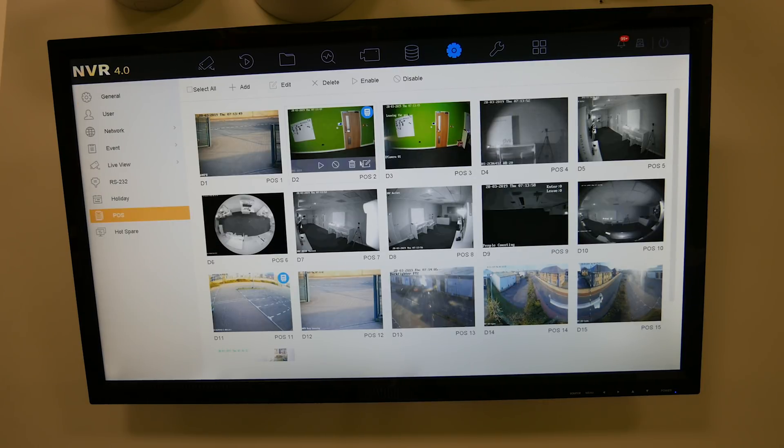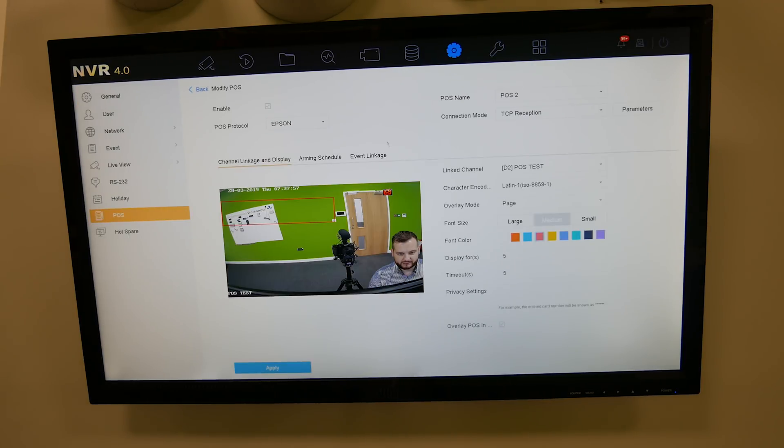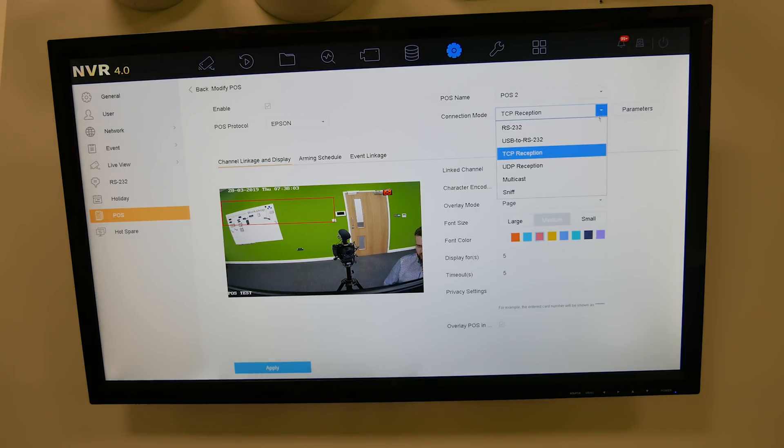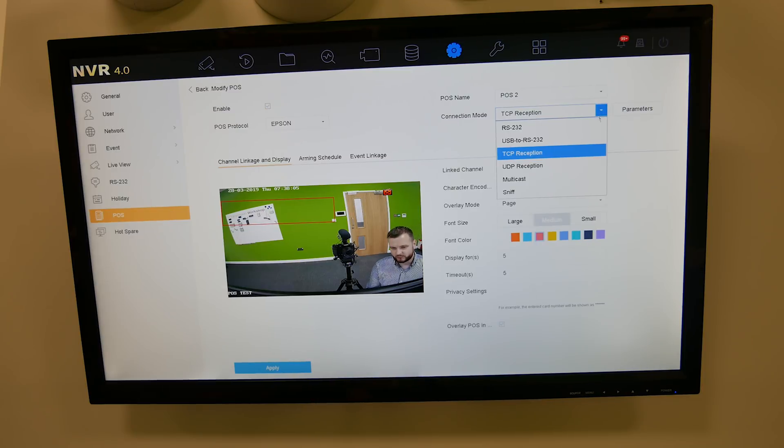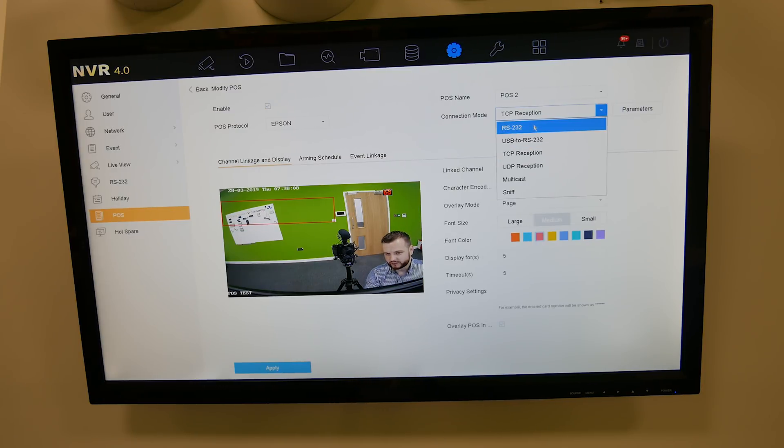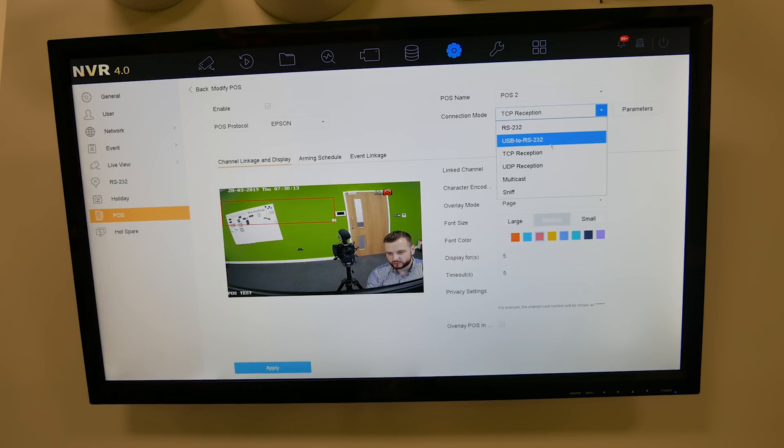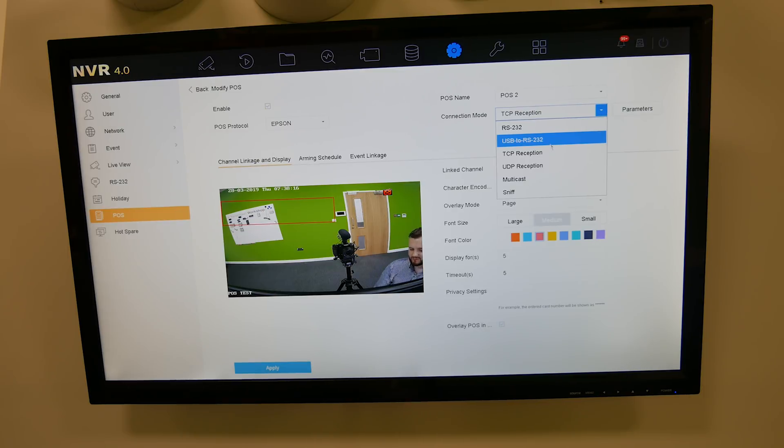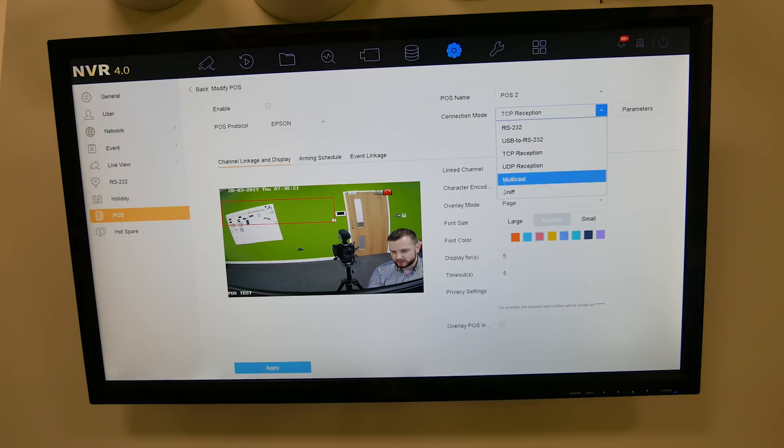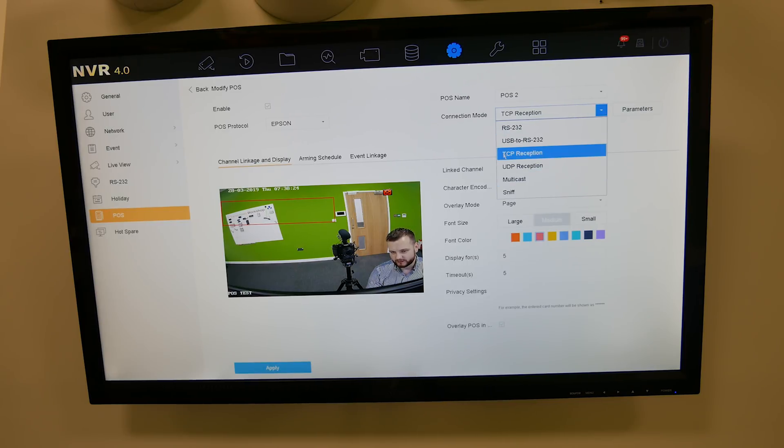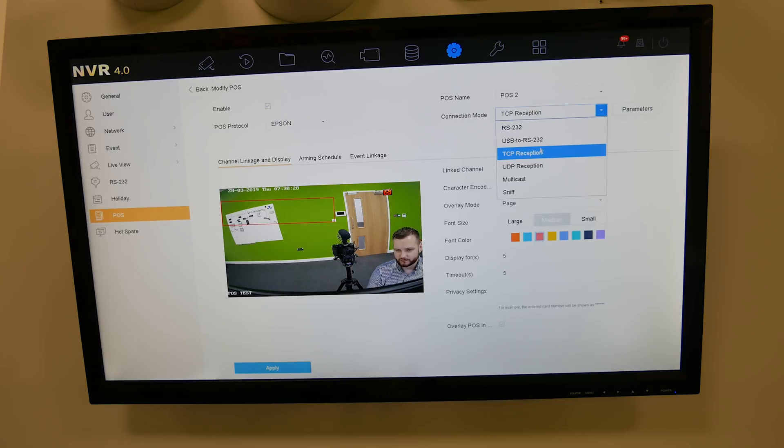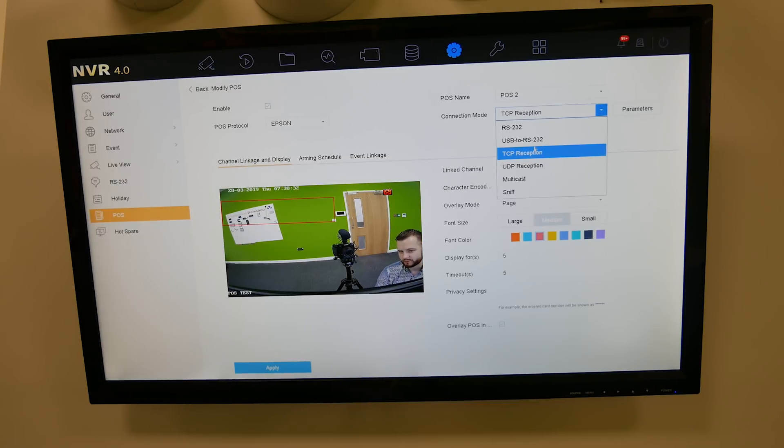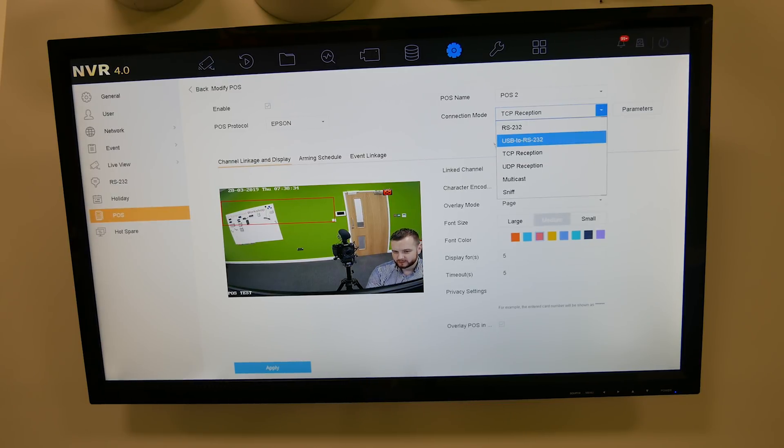You've got connection mode: TCP, UDP, multicast sniff, USB to RS232, or RS232 if you're a direct connection off the till. So to be direct off the till into the back of the DVR NVR it's RS232, USB to RS232 we do a USB to a four-way adapter. Most people use the TCP or you can use UDP, multicast, or sniff. We're going to use TCP, that I know that works. That's the most common one we find works, but depending on your setup and how you're interacting on your network will be dependent on the connection mode.